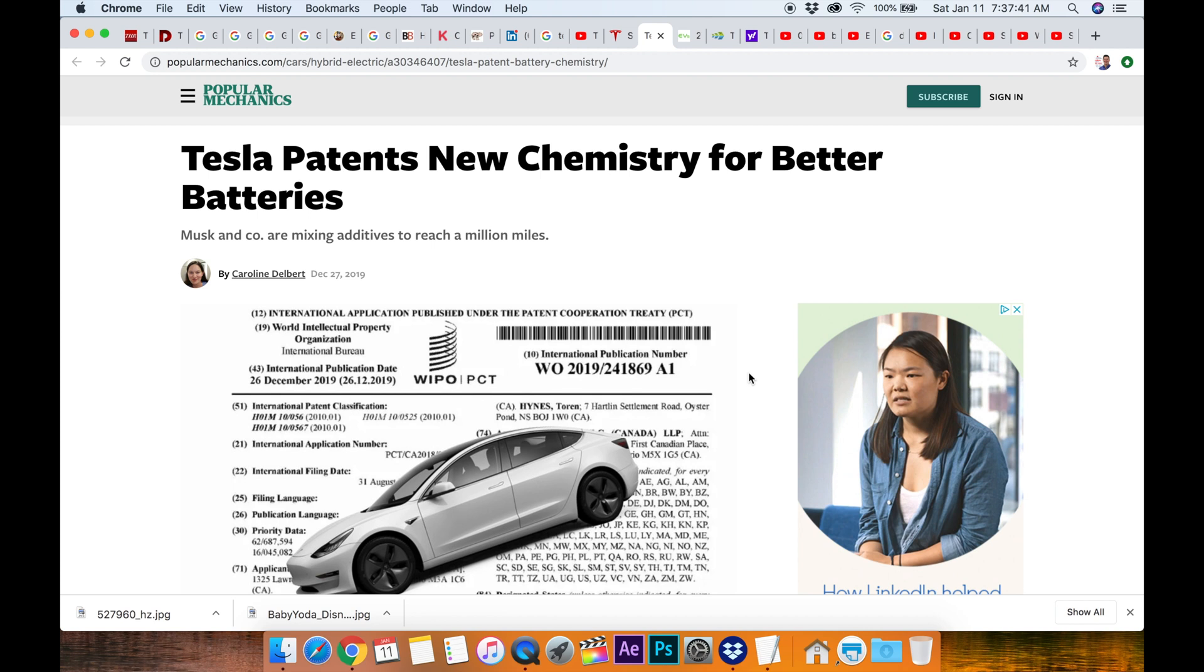Tesla is gonna have an event, a battery and powertrain event where they're going to announce some things and we're hoping it's gonna be the million-mile battery.